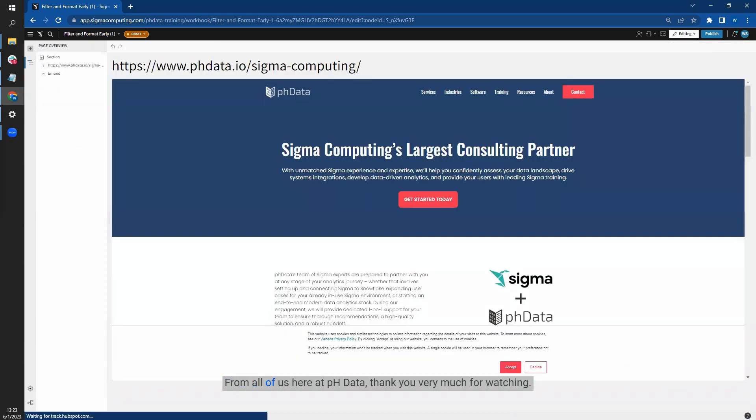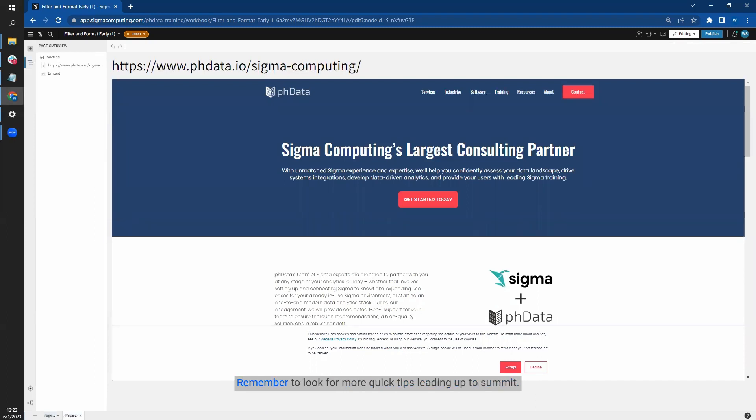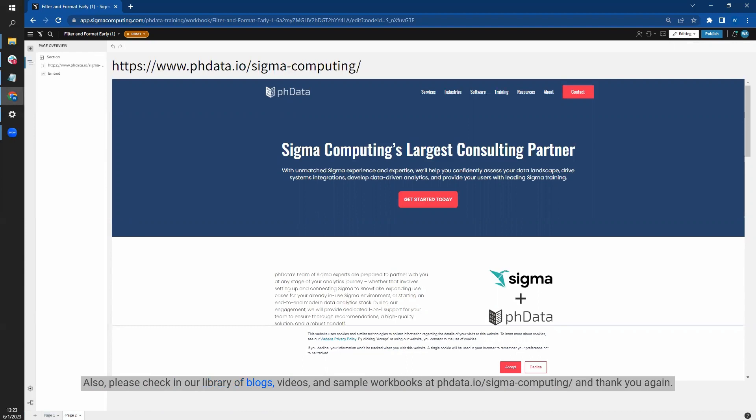From all of us here at PHData, thank you very much for watching. Remember to look for more quick tips leading up to Summit. Also, please check out our library of blogs, videos, and sample workbooks at phdata.io/sigma-computing. And thank you again.